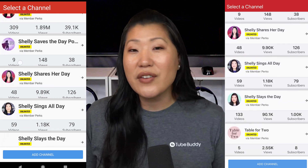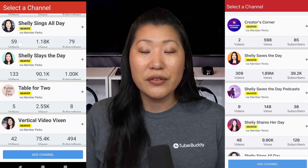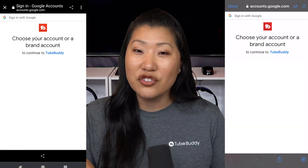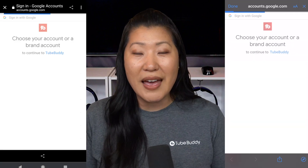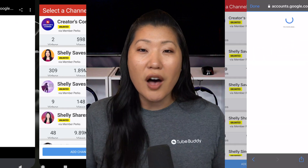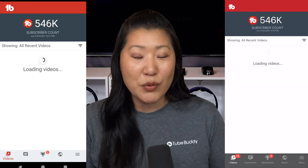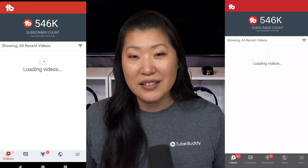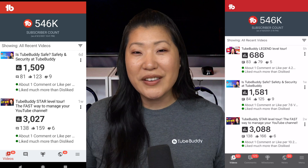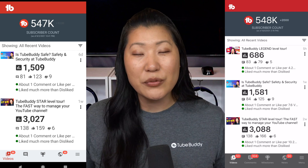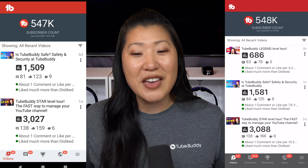You'll be able to see all of the channels associated with the login you use. If you have a brand channel that you are a part of or an authorized user on, go to the 'Add a Channel' button at the bottom, sign in once again, and it will show all brand accounts you are associated with. As you log into the app, it will give you an updated subscriber count that you can track in real time.